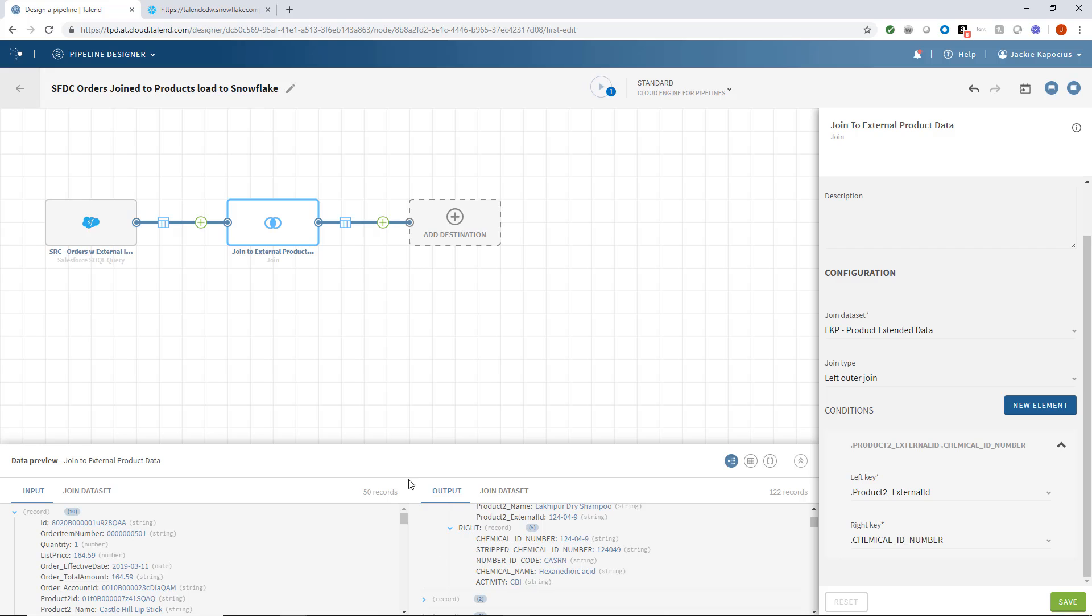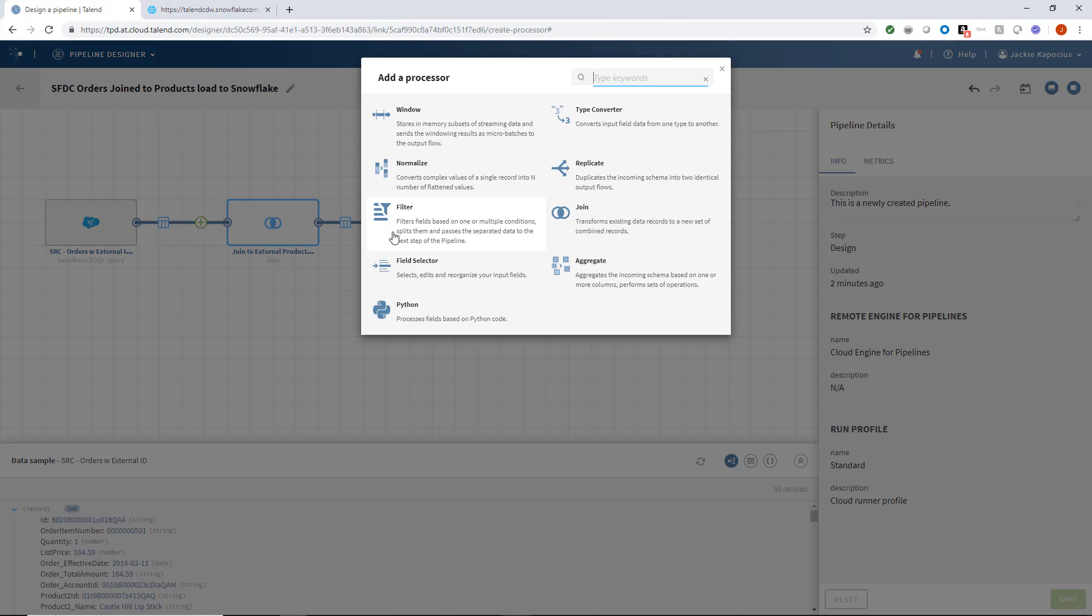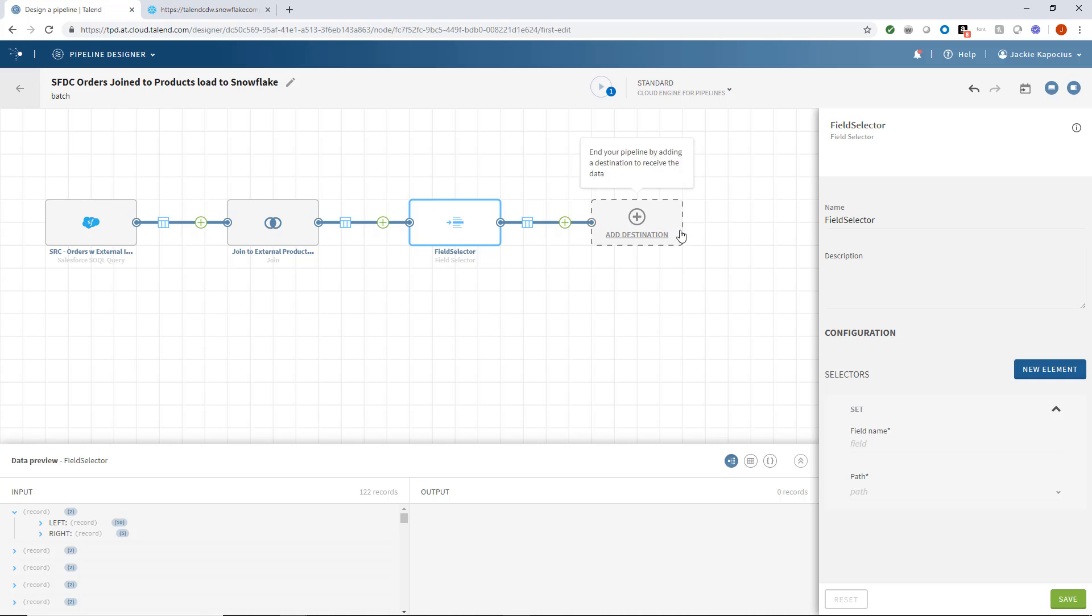Since I don't need all of these fields loaded to Snowflake, I'll add a field selector processor. I'll call it FieldsForSnowflake.